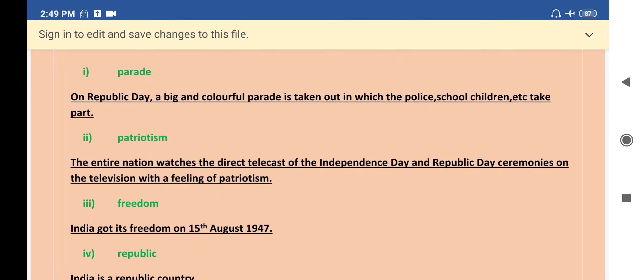The first word given is parade. The sentence for the word parade is: on Republic Day, a big and colorful parade is taken out in which the police, school children, etc. take part.